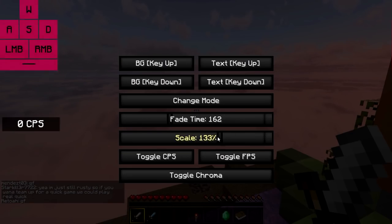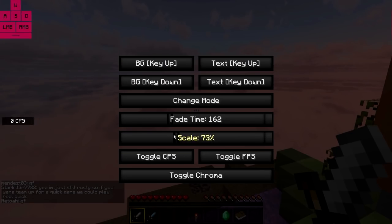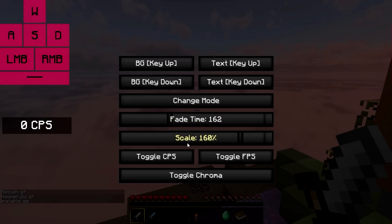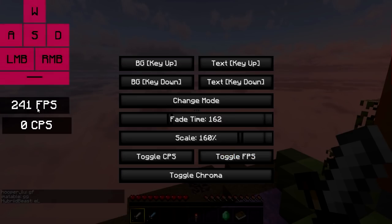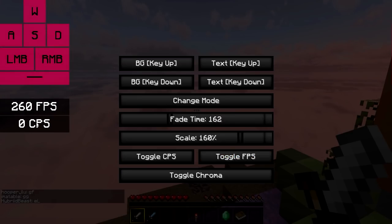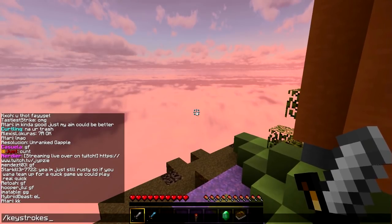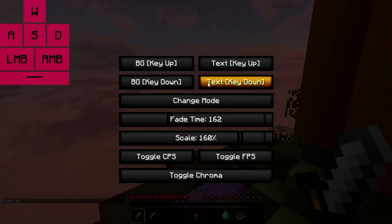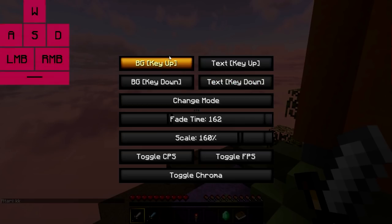Next we have scale. This just changes the size of it — very simple. We can also toggle CPS and FPS mod. These are by default going to be the color of the keystrokes when they are unpressed. But if you want to change them and don't like how they work, you can toggle them off and add in your own FPS or CPS mod.